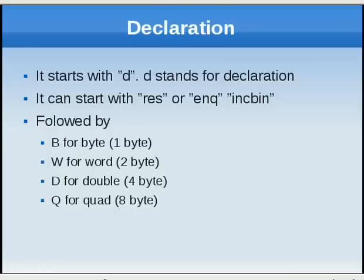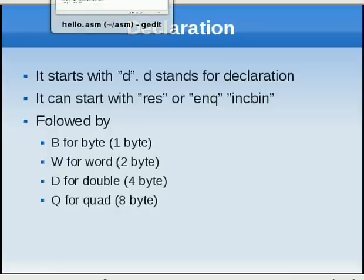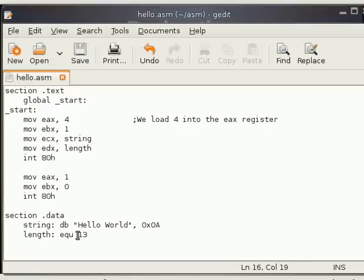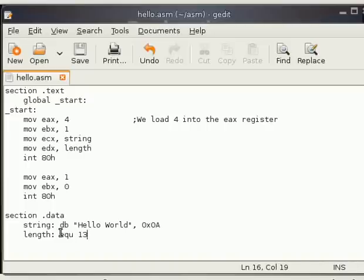If I take a look at them, so it's length ENQ and then 13. Actually what I am doing out here, I'm just asking the assembler to replace the ENQ value with 13. I mean replace the length value with 13. So whatever it says length, it will change it to 13.